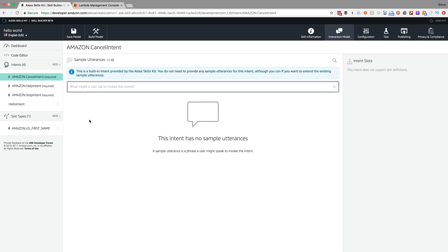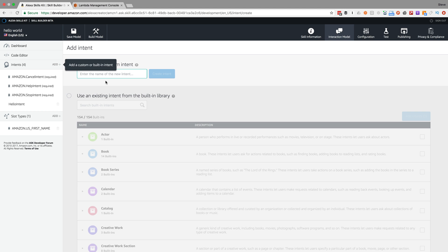In here, I'm going to add a new intent by just clicking here. I'm going to call this intent 'Hello by name.'